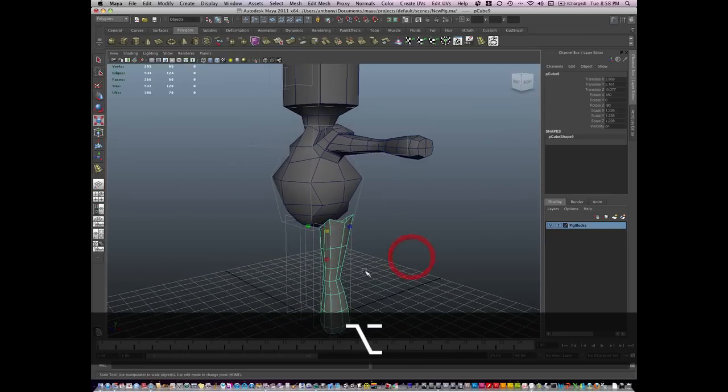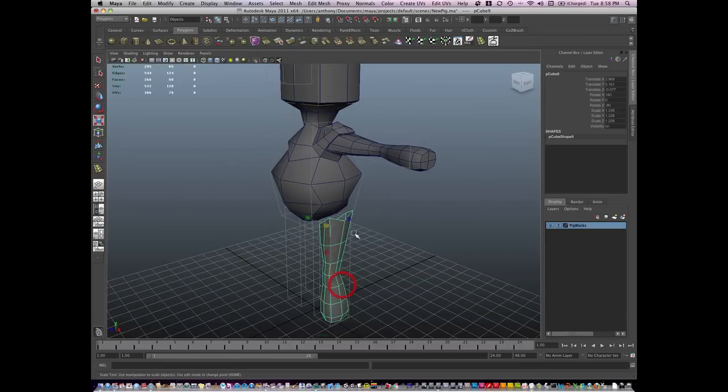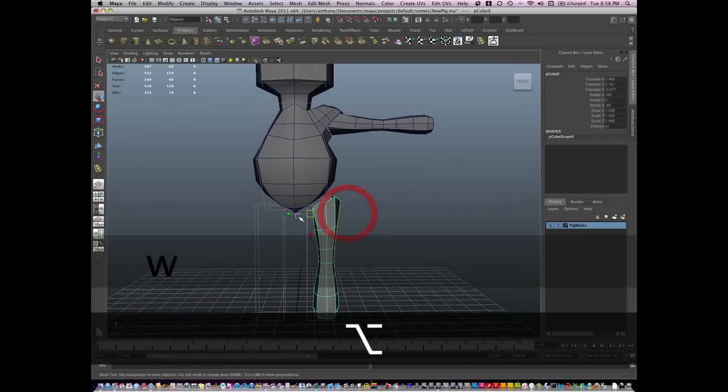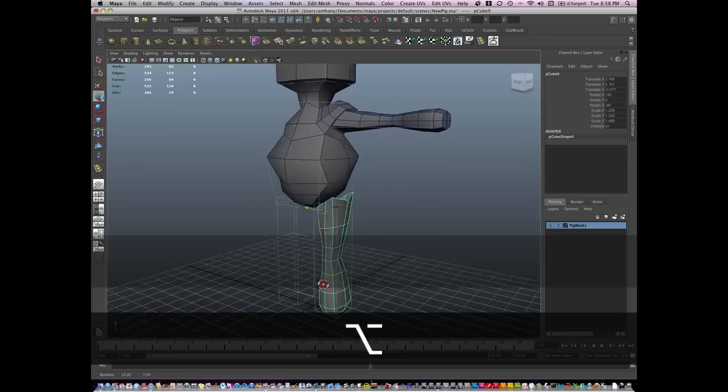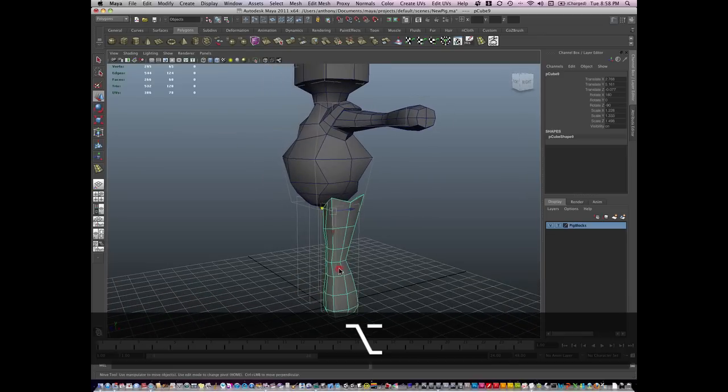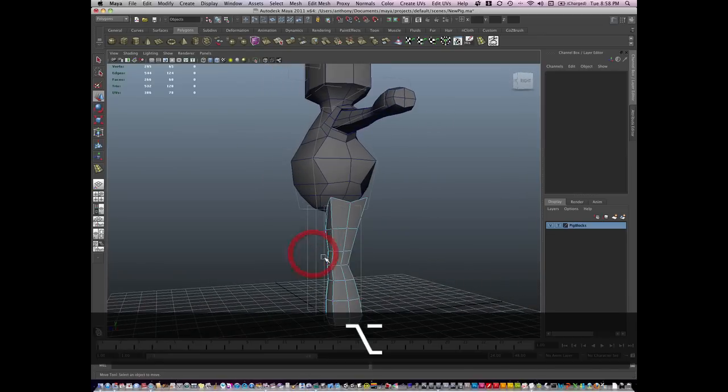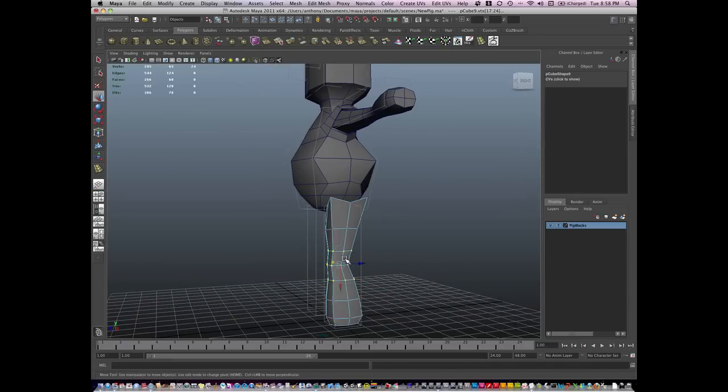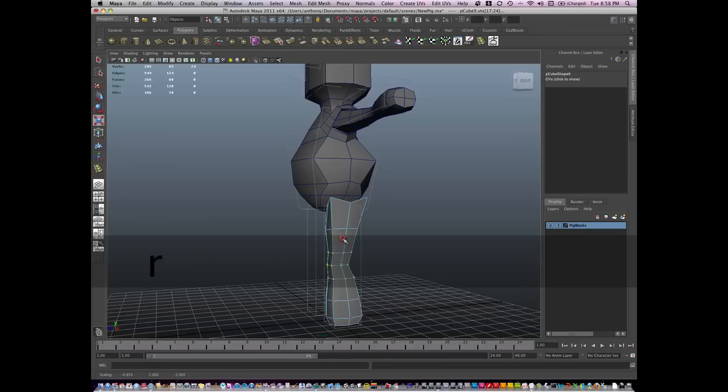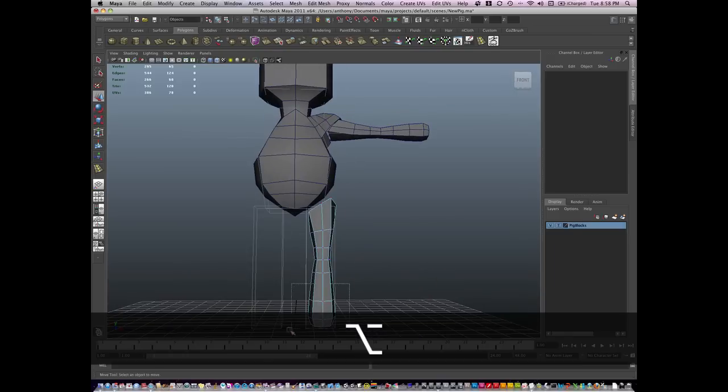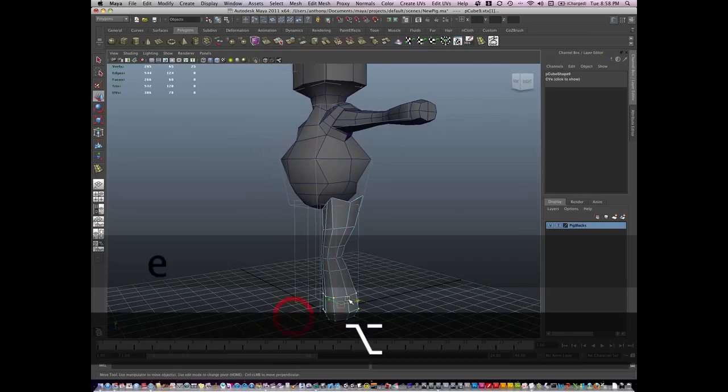Now, I want to just beef it up a little bit. Part of that's just going to be from scaling it, but most of it's going to come from a little bit more manipulation. So I'm going to go to vertex mode, scale some of these verts together, push them over this way. We'll make a little knee and I'll make a slightly bigger foot.